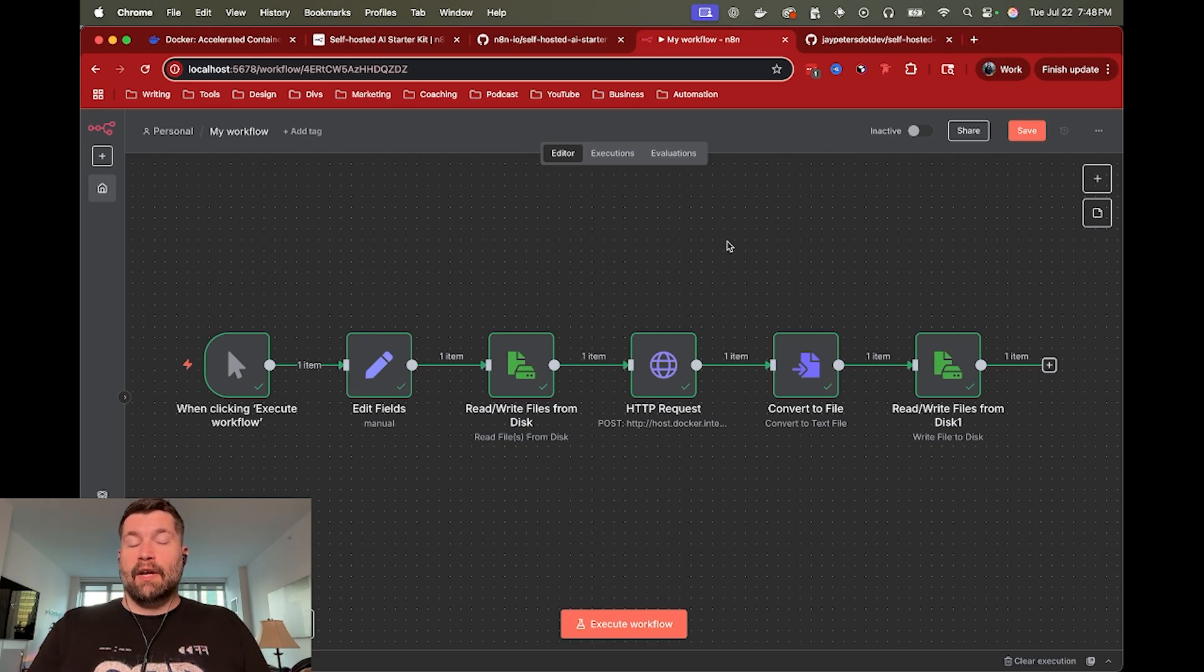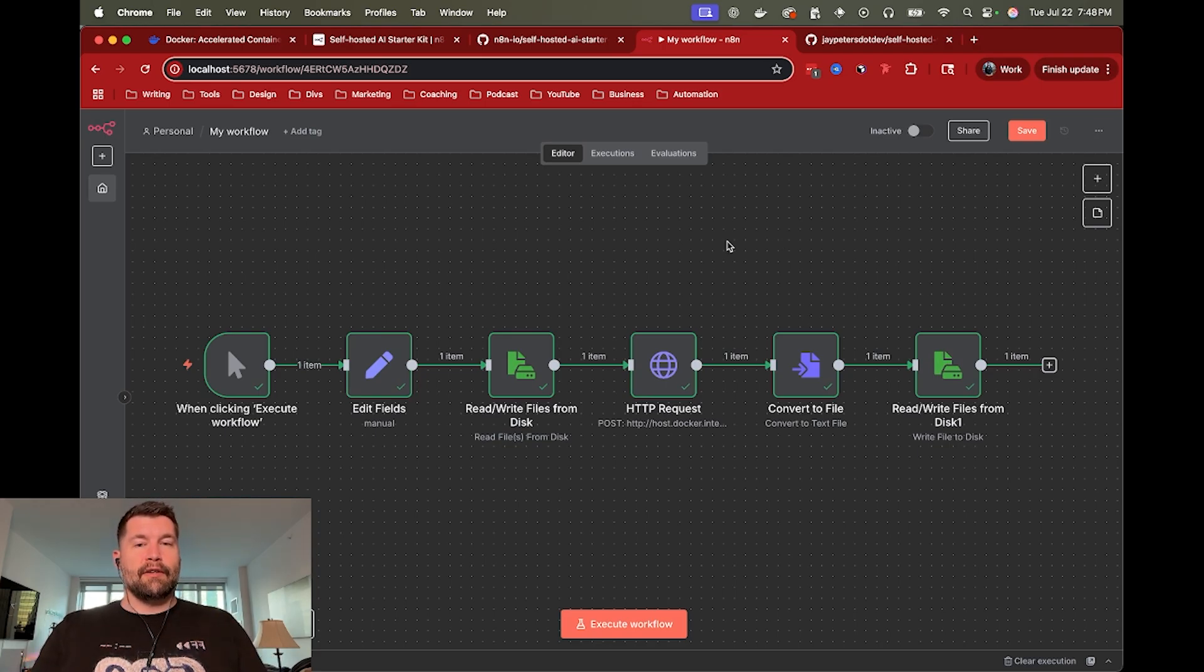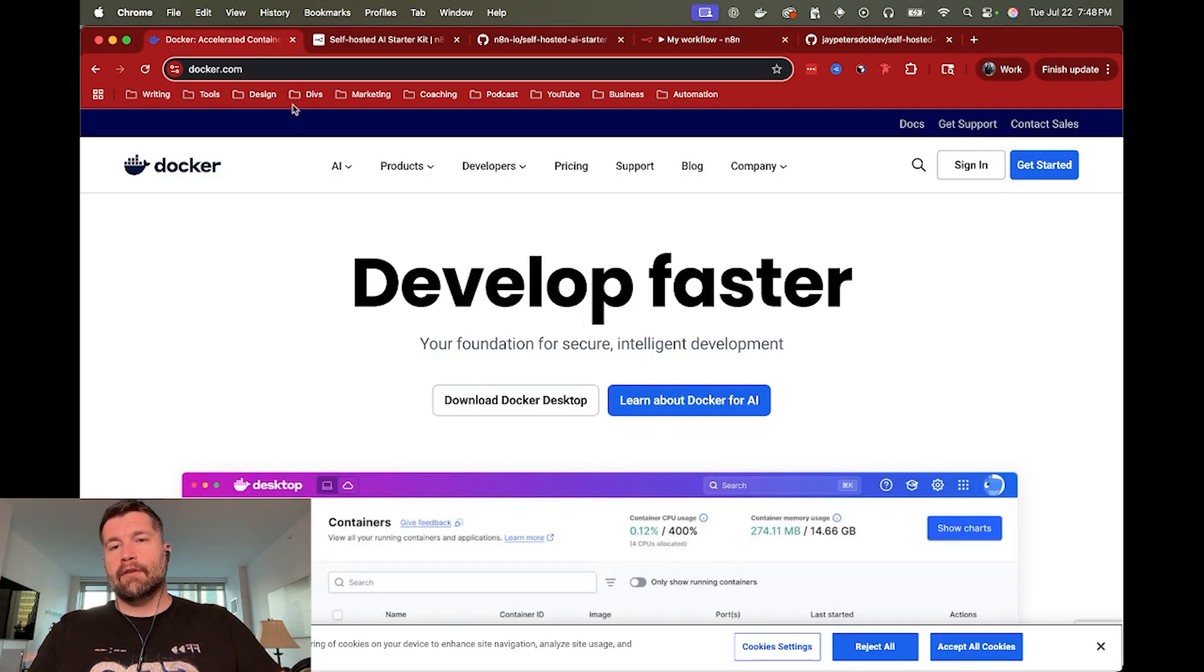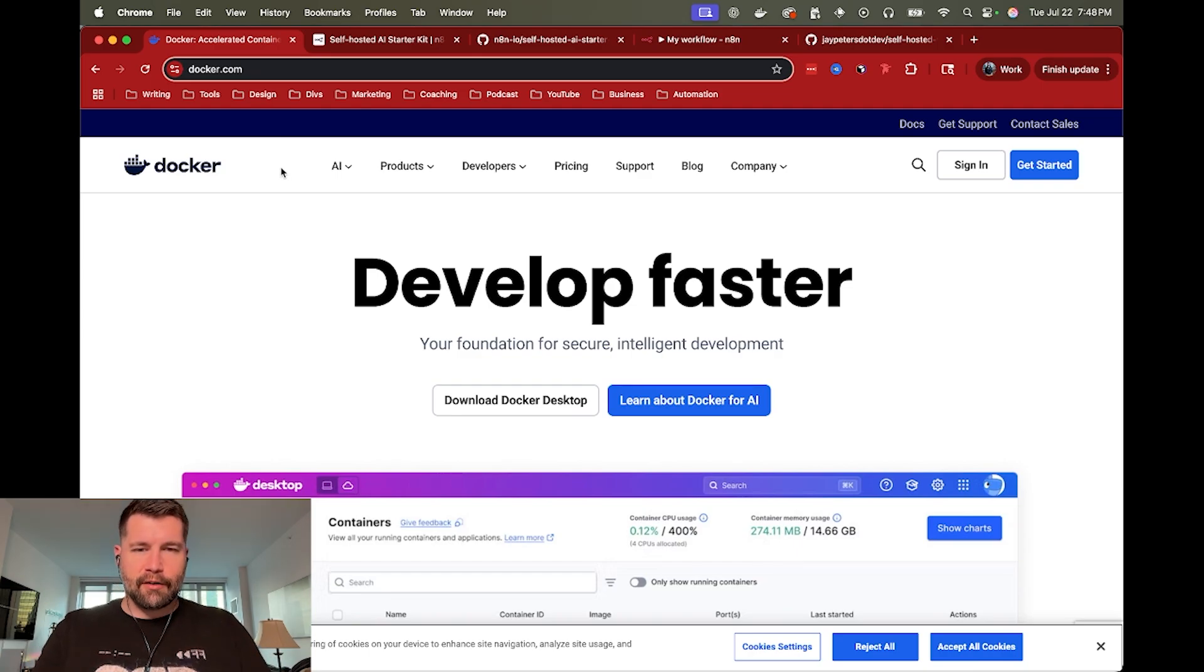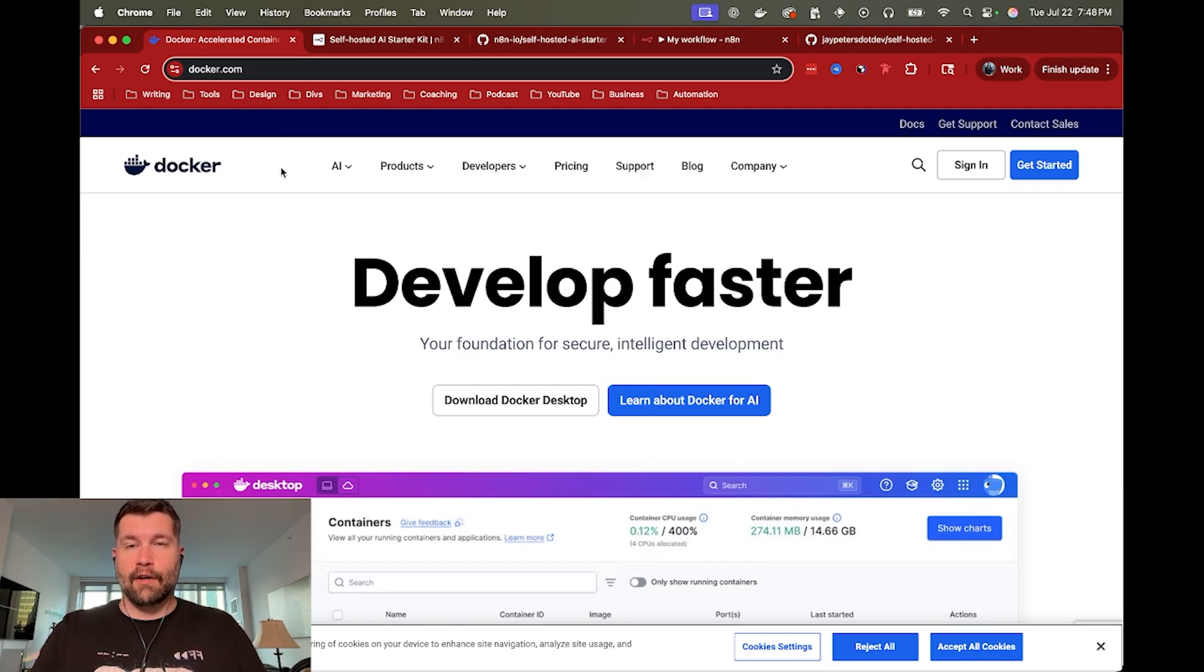So really, the main requirement for this is just to have Docker installed because we need to be able to run a Docker Compose command. So once you've got Docker set up, then you are good to go.